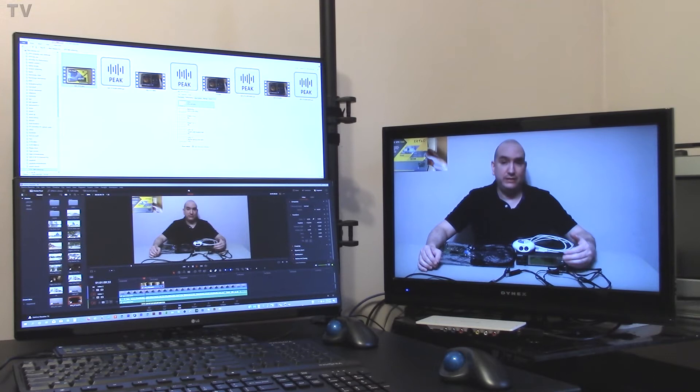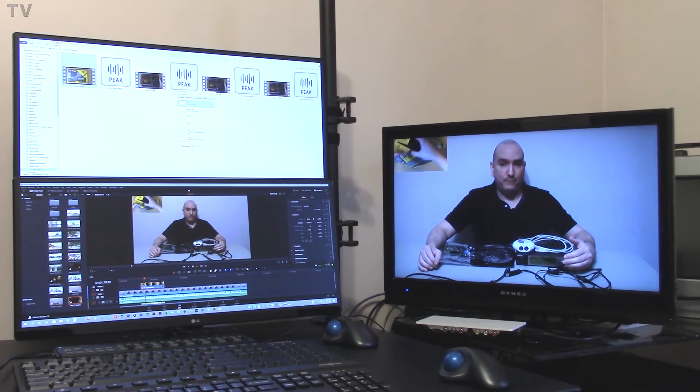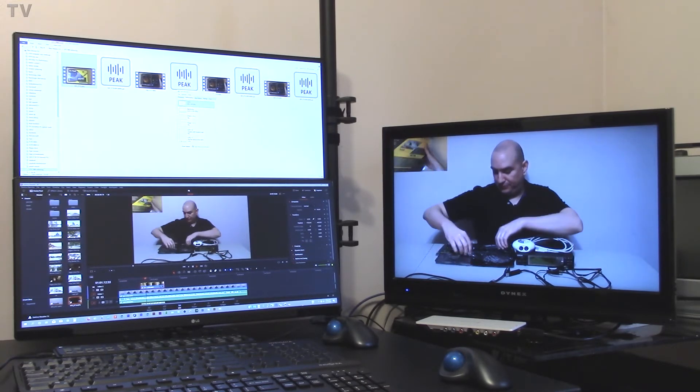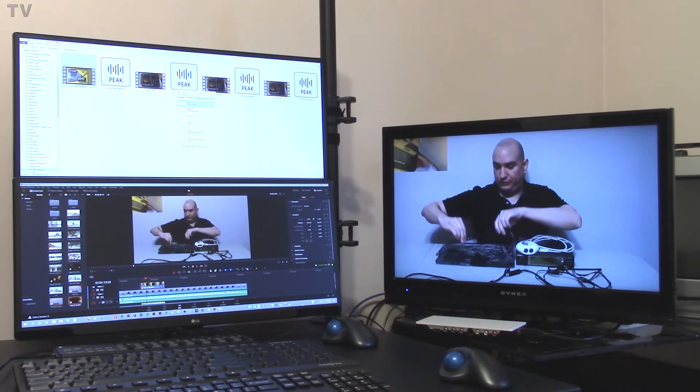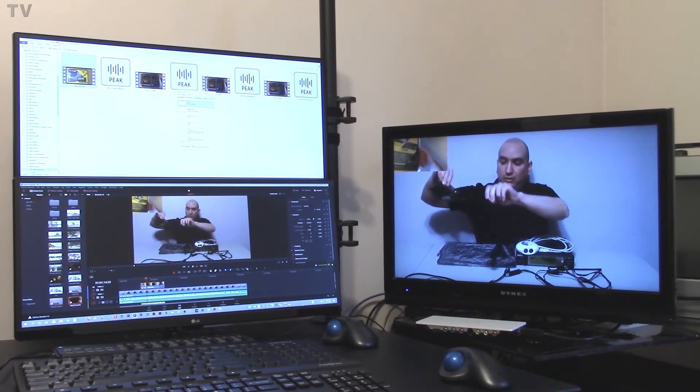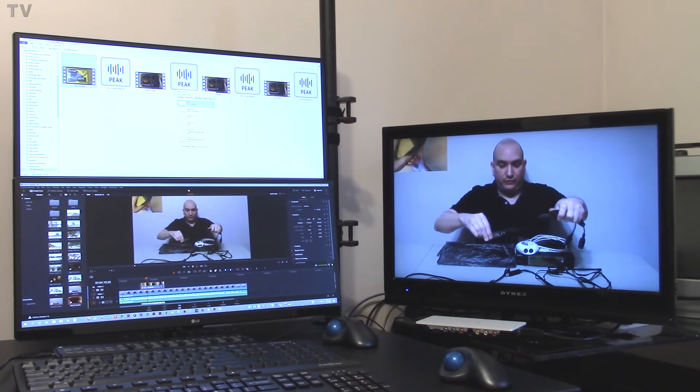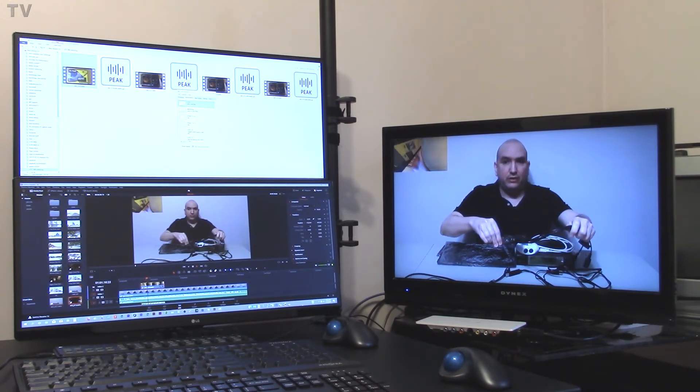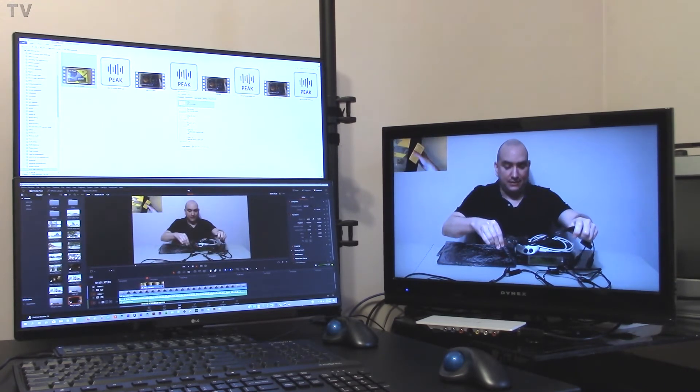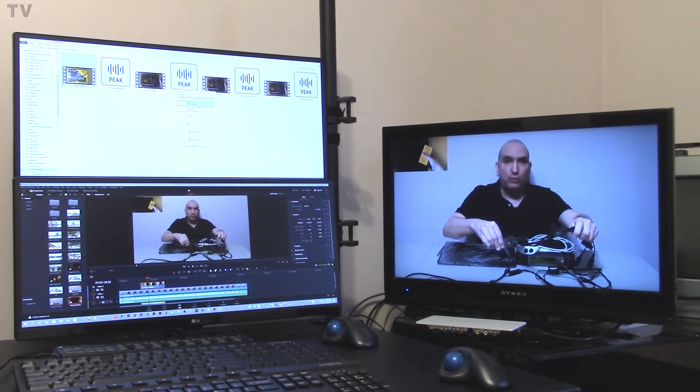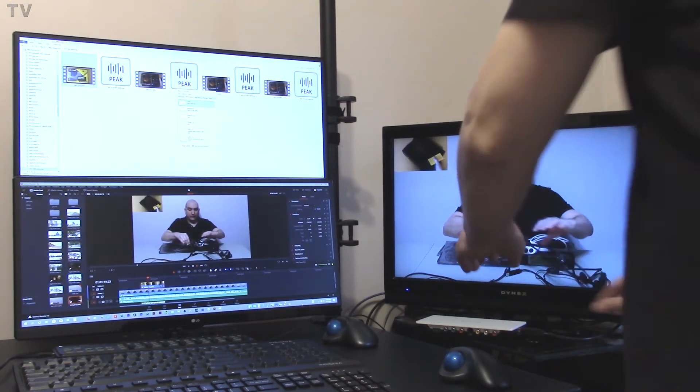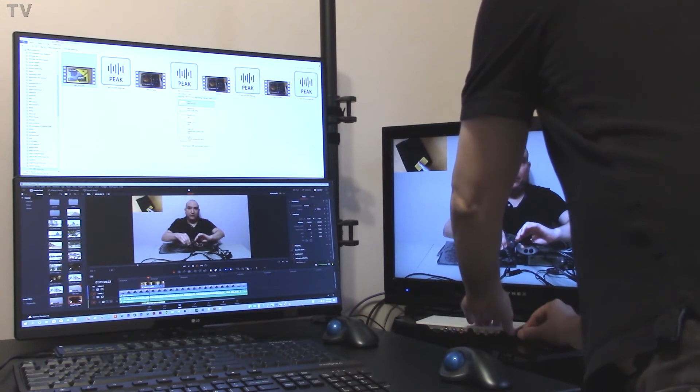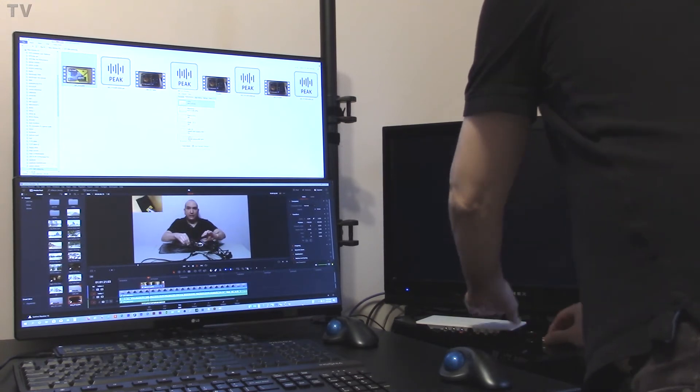With Premiere Pro, I can create a 1080i sequence or an interlaced timeline, whichever you want to call it. I can drop in video clips that are interlaced. I can drop in video clips that are 24p,